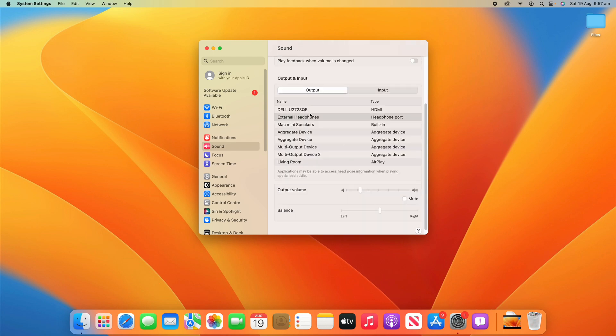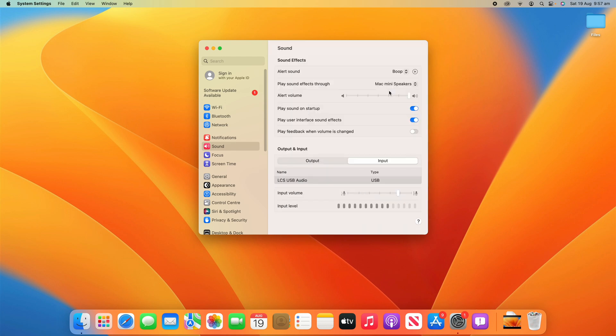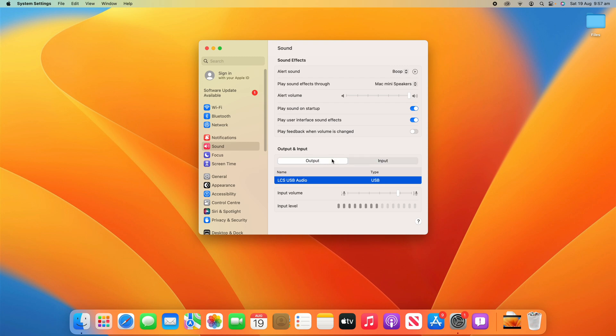But in here, you can see you can change the same output settings and also adjust the input devices as well. And you can see that when I'm talking, this input device is working. This is my microphone here and I can change the input volume and input level.